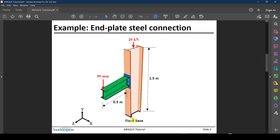This is the example we are going to go through — a basic example that will help us cover several features of Abaqus. We have a column with a fixed base that is one and a half meters long, with a constant axial load at the top. There is a cantilever half-meter I-shaped beam with a monotonic displacement applied at its end. The beam is welded to an end plate, which is bolted to the column flange — a typical end plate steel beam-to-column connection.